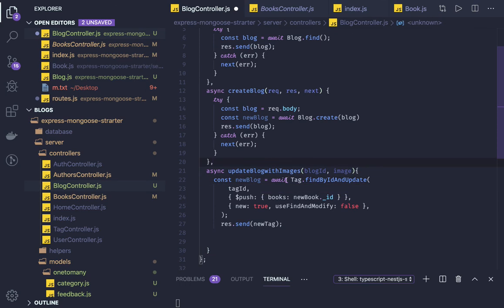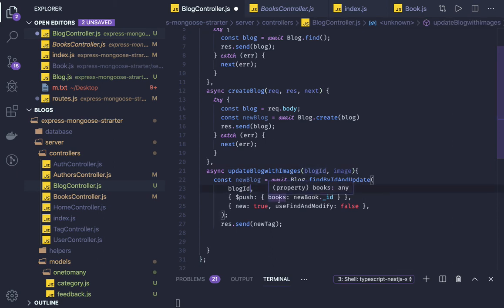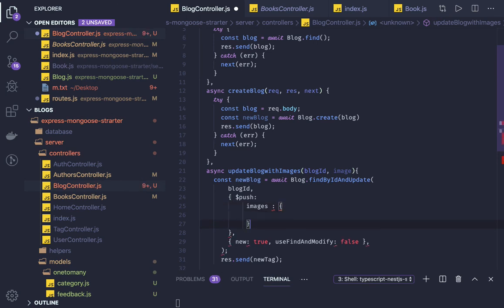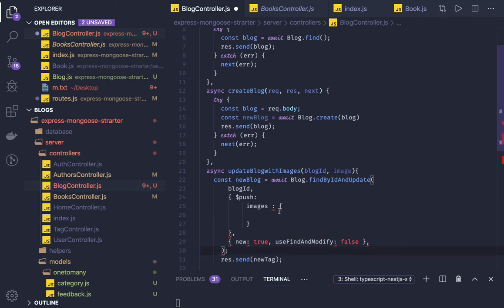We call blog.findByIdAndUpdate, passing the blog ID. Based on that ID we get the blog and we push the new image object using $push on the images field. Inside images we specify all the attributes we are passing — for embedded images, that includes imageUrl and imageName. We just need to take care of the closing brackets.